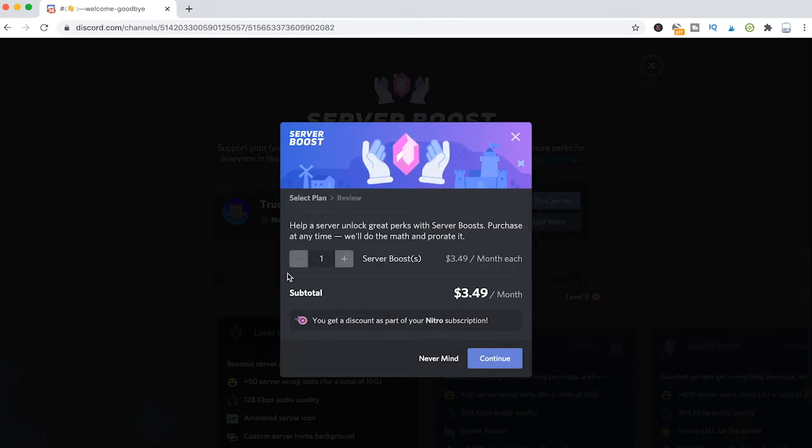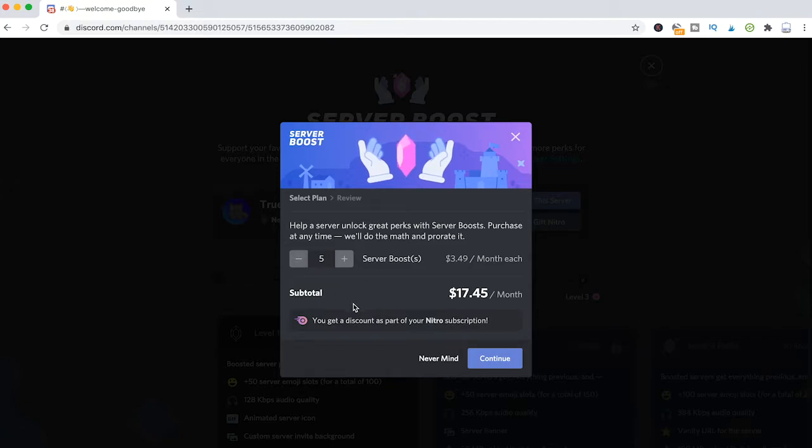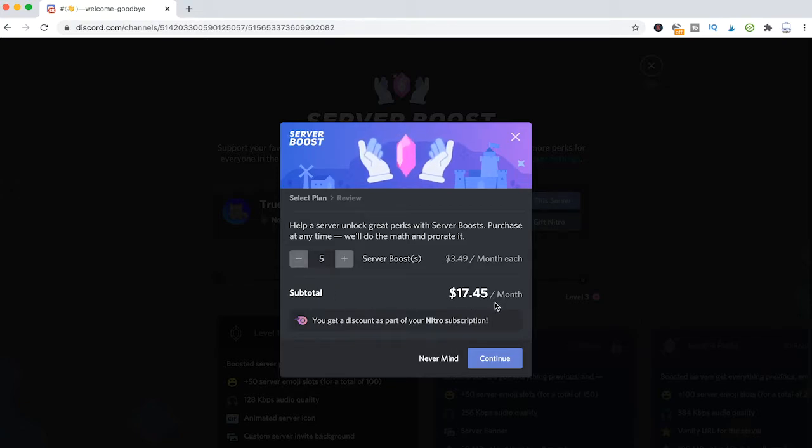Here you can choose the amount of server boosts that you would like to give, and you will see the total amount of money that you will have to pay.